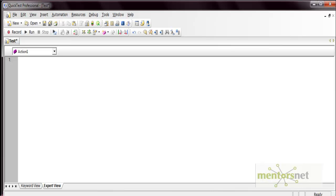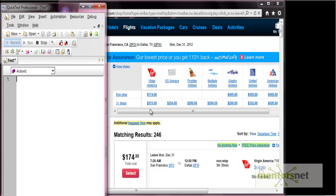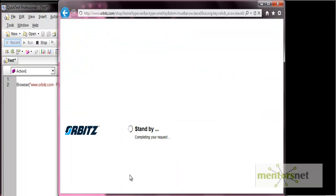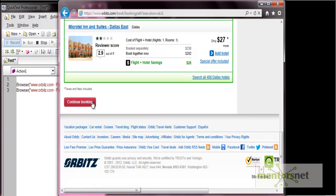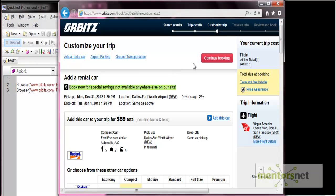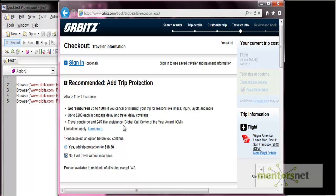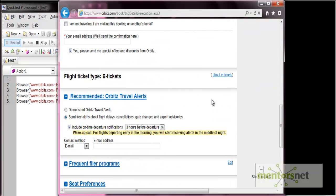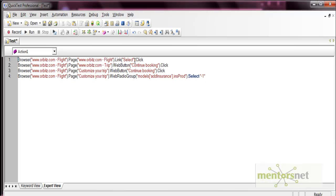We will record from the step where the flight has already been searched. From here, we'll select the first flight option and do the booking. Select the first flight, then click the continue booking button. On the next page, select continue booking again, then choose the option to travel without insurance. Let's stop the recording here. This new test selects the first search result and performs the booking operation.